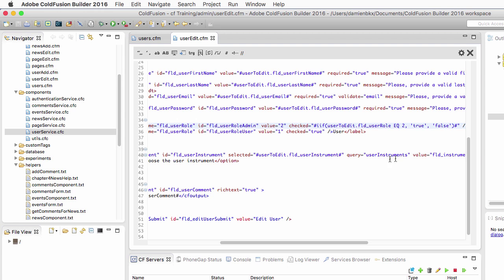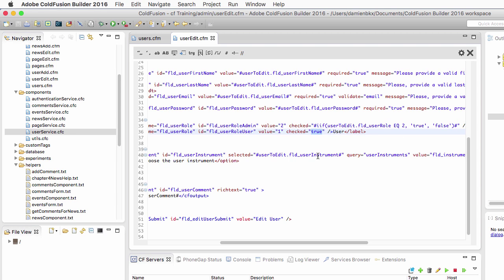I will copy-paste that code to the second radio button and change that true value here to that dynamic value.